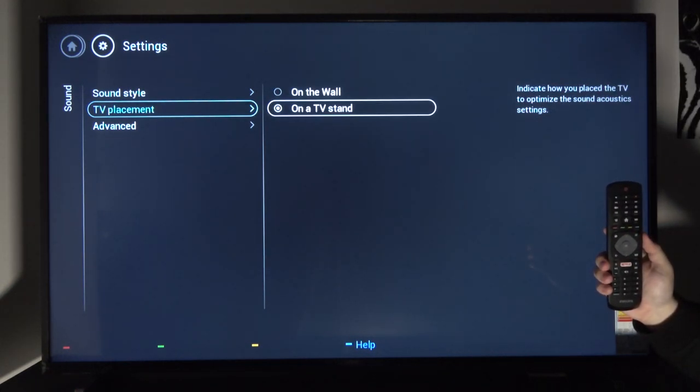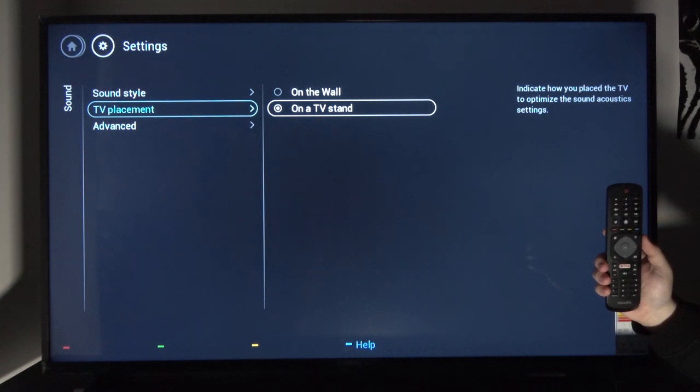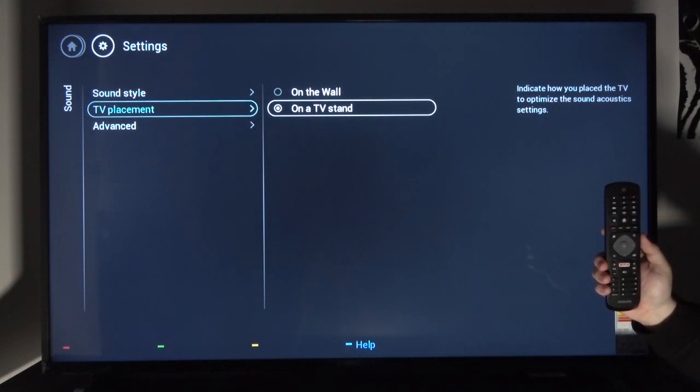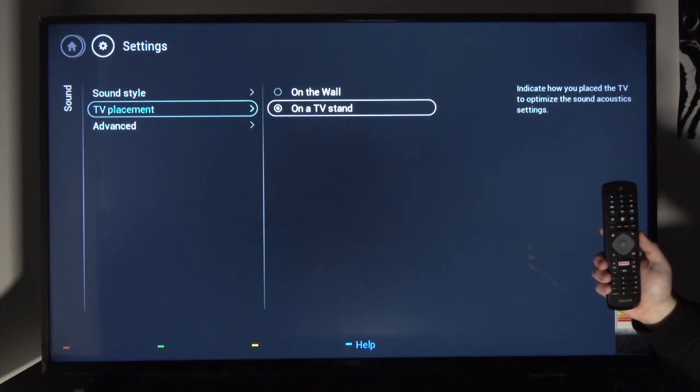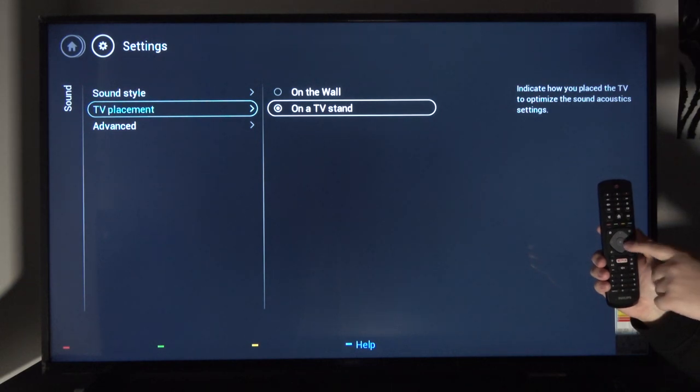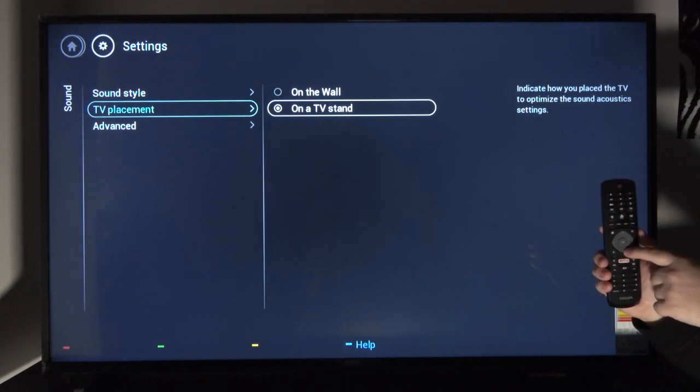Below that you have TV placement which will also change the way the TV sounds based on where it's located. If it's on the wall, it won't have a table to bounce the sound off, so it will try to compensate if you choose the wall placement.